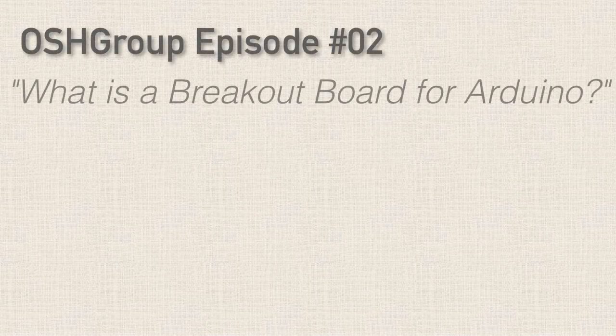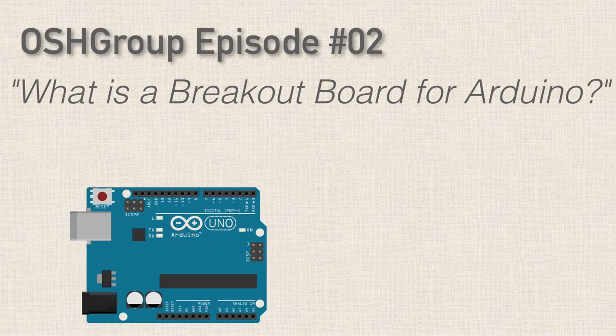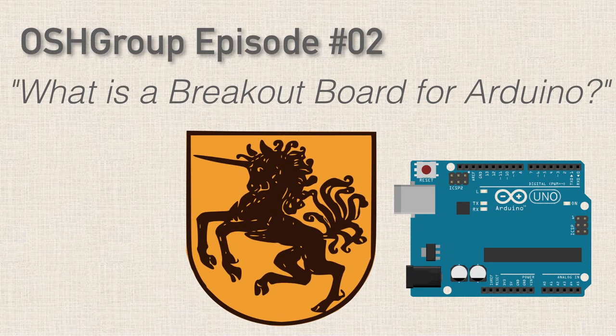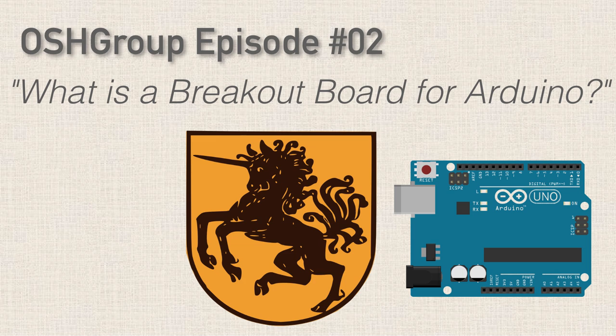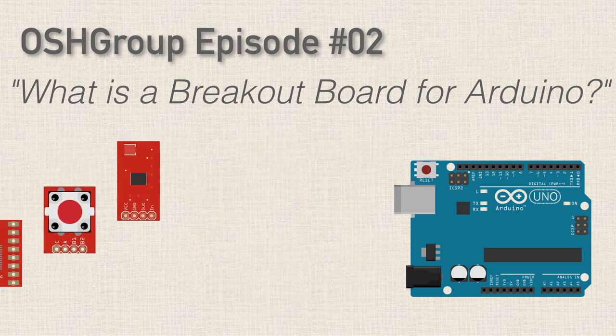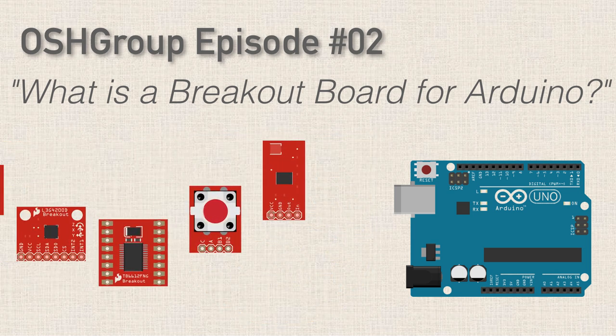Hello, thanks a ton for joining me. Now in the last episode we talked about Arduino shields. In this episode we're going to talk about something similar, the breakout board.